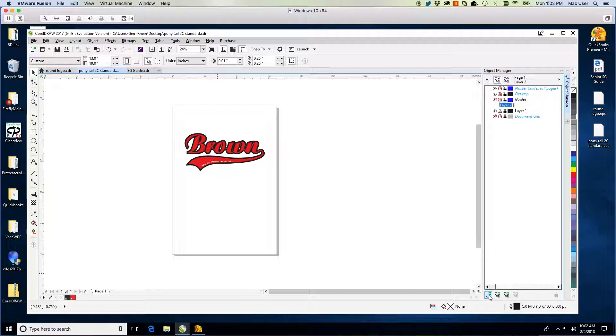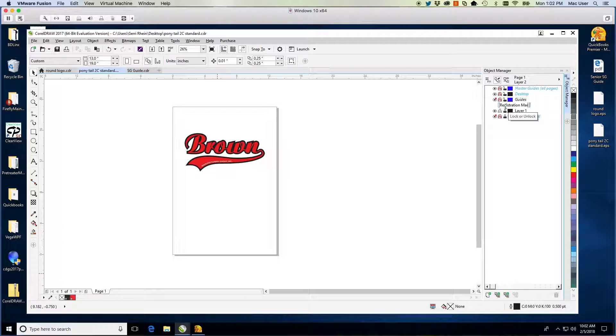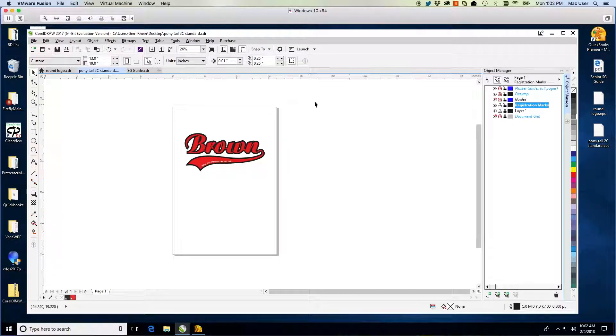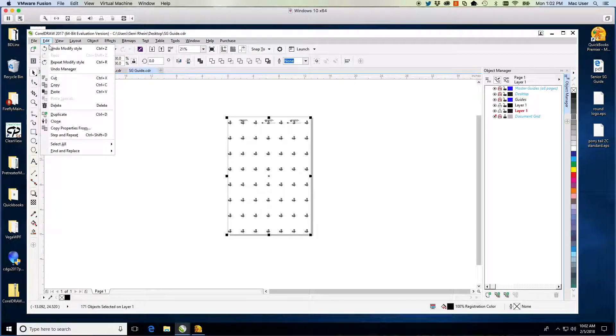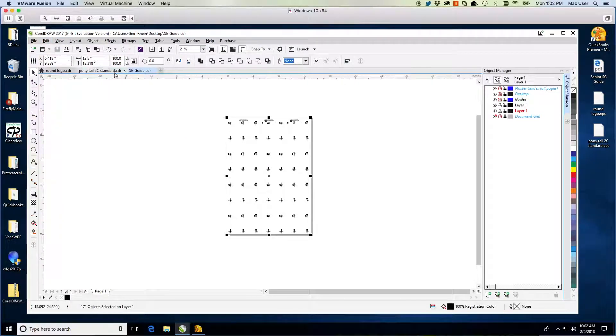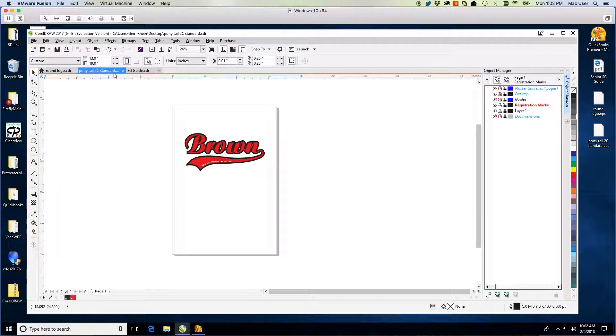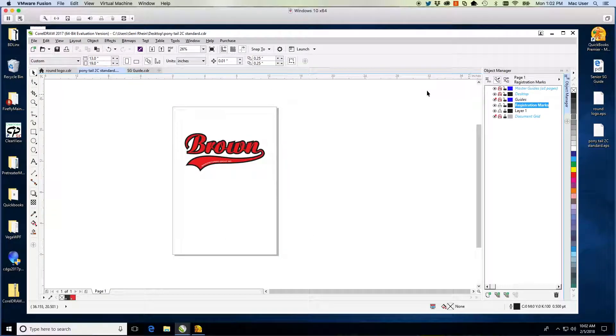Go to the SG Guide file and select all. Copy all. Return to your artwork and confirm you are on the Registration Marks layer. Paste the marks.